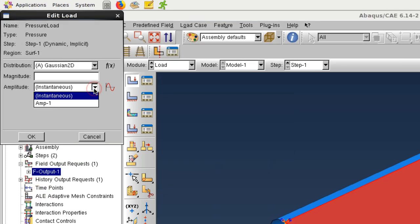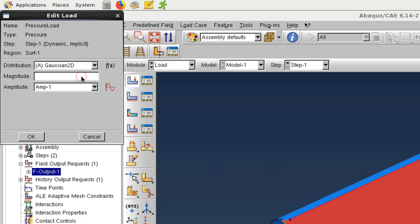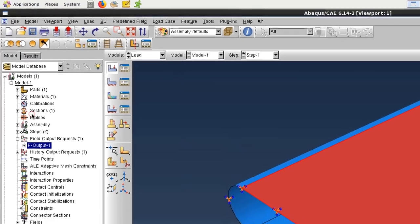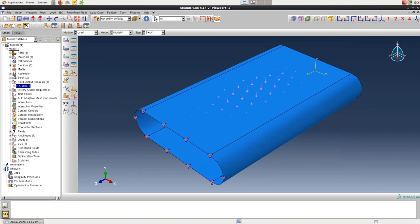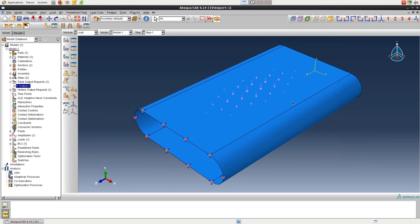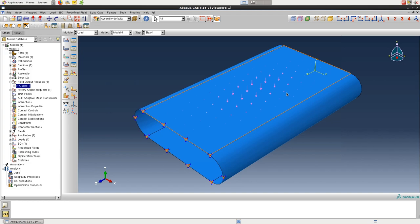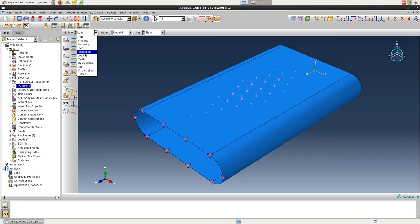Now we can select the amplitude we just created in the dropdown box. And for the magnitude, we can define the value of P0, and here we'll just set it to 1,000. After clicking OK, the pressure load appears centered on the top surface and falls off towards the edges as expected.